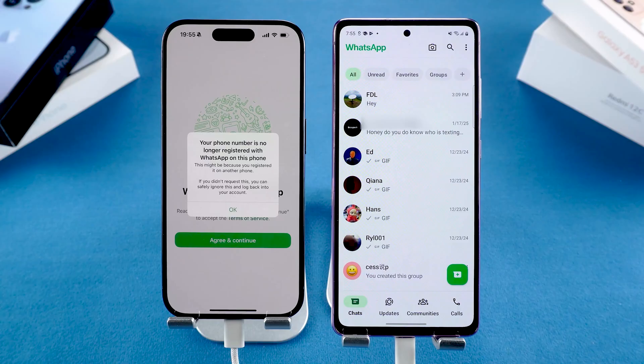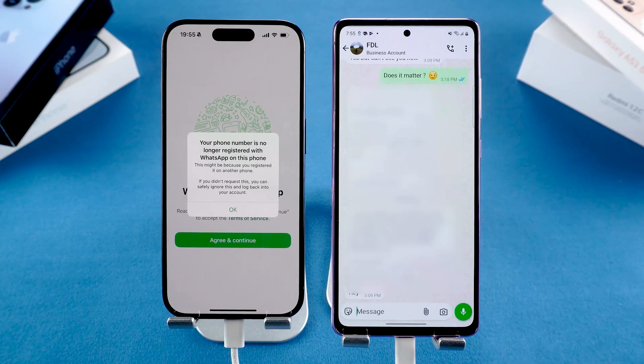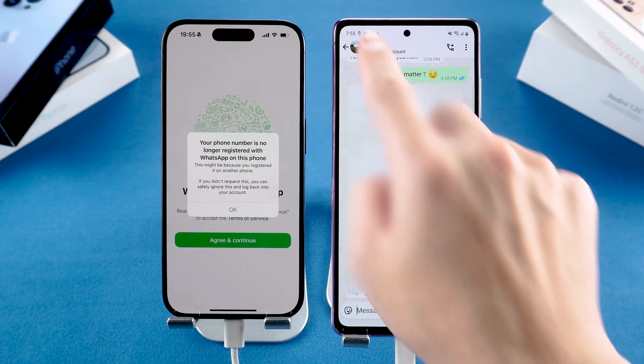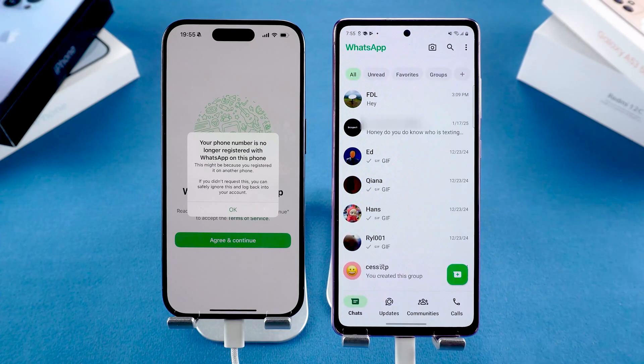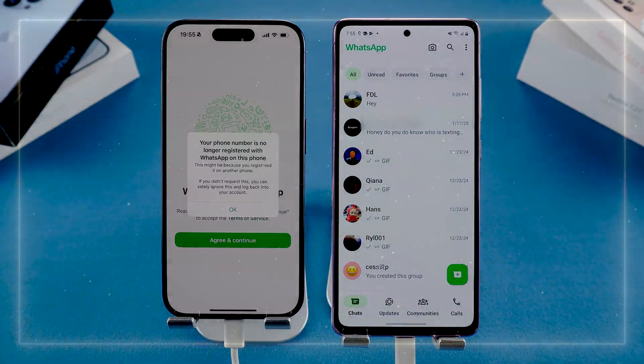If your iPhone doesn't show up the first time, just restart the WhatsApp transfer page and try again.